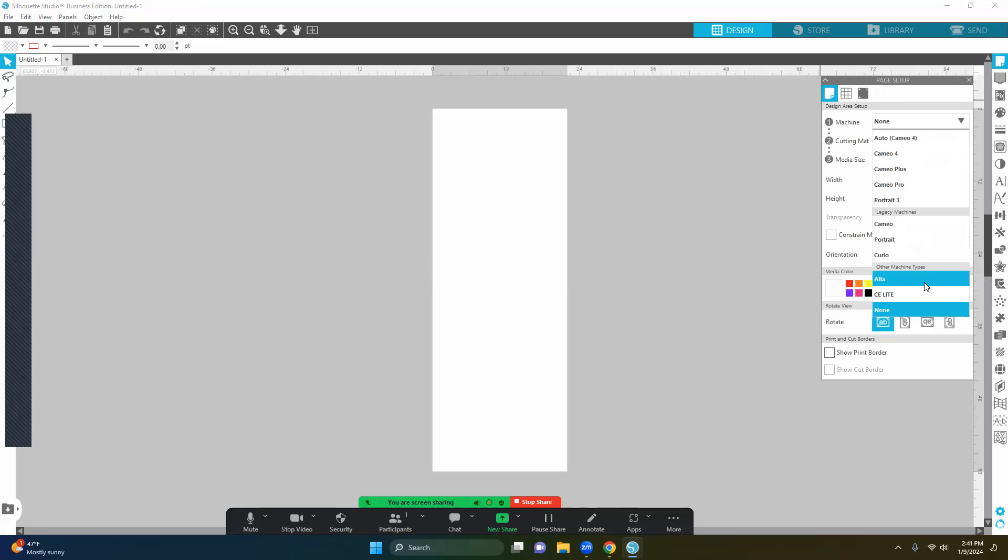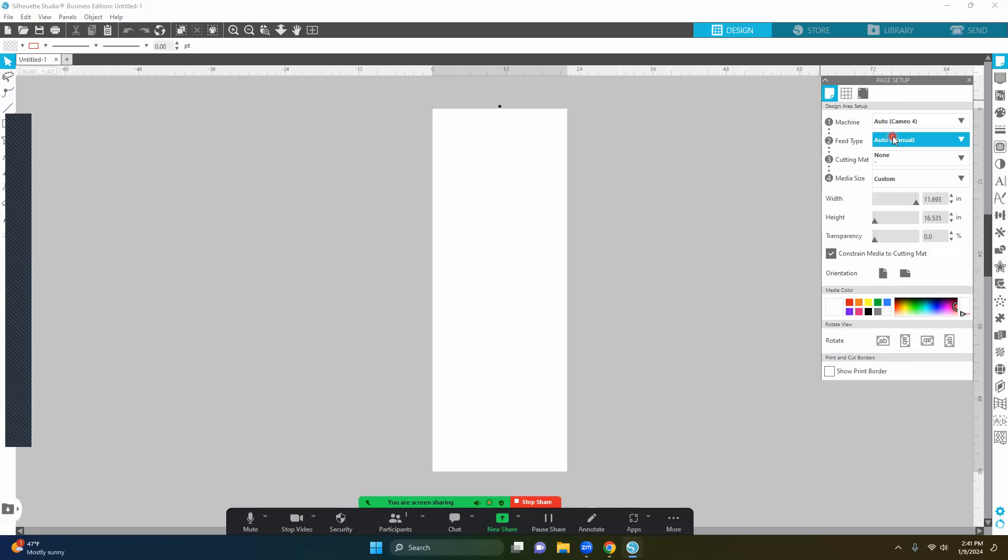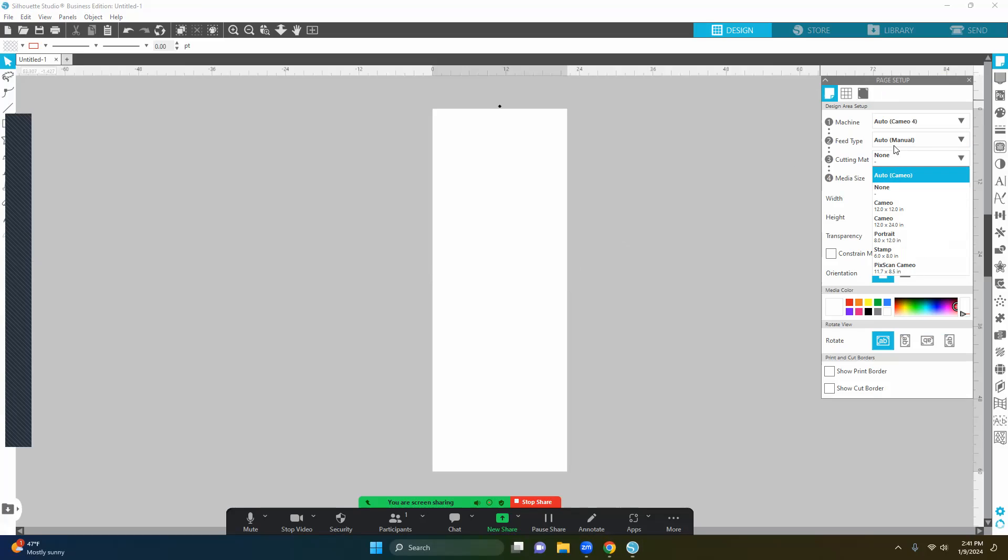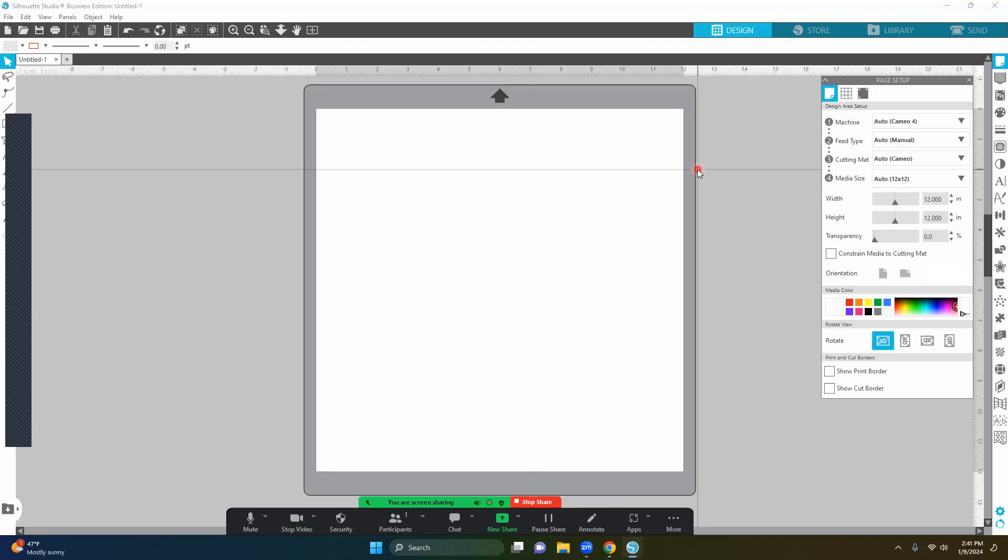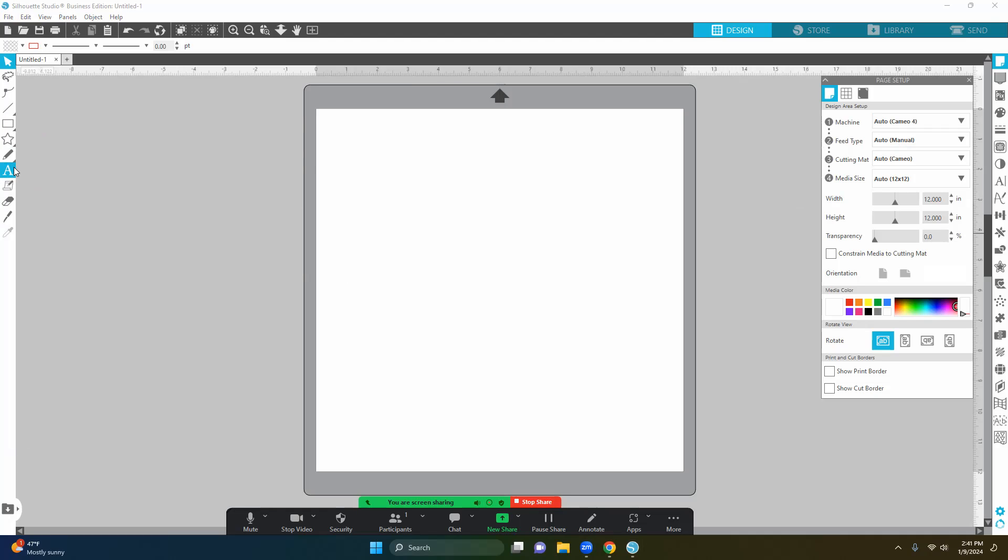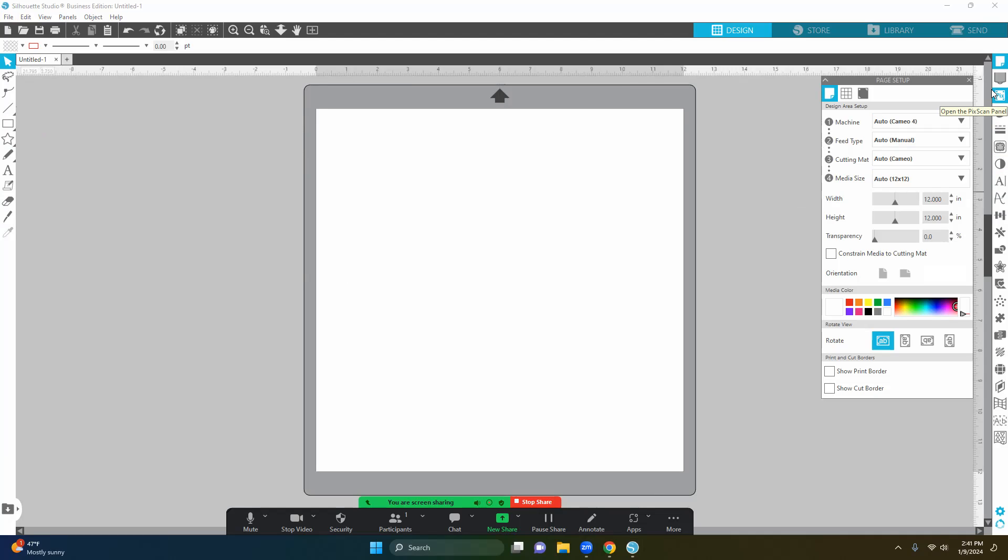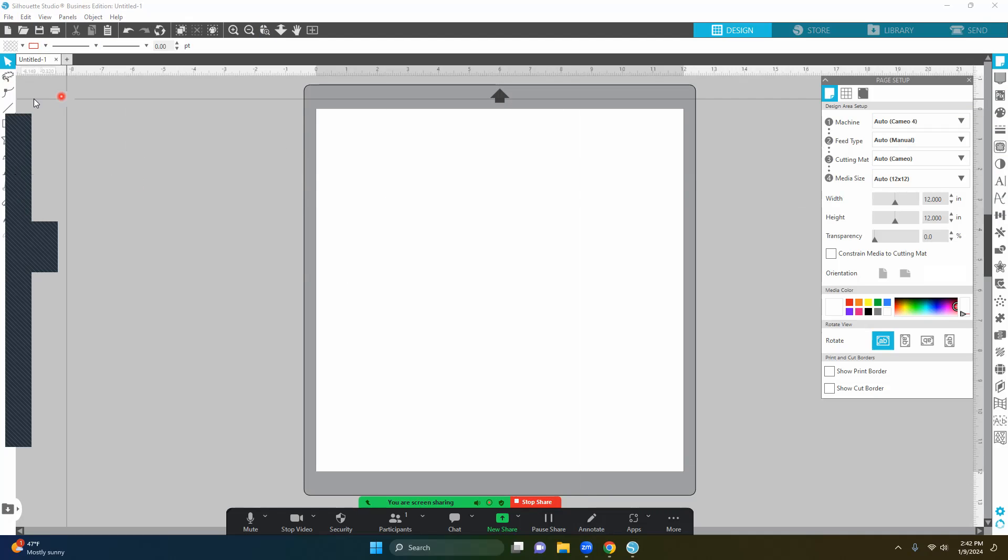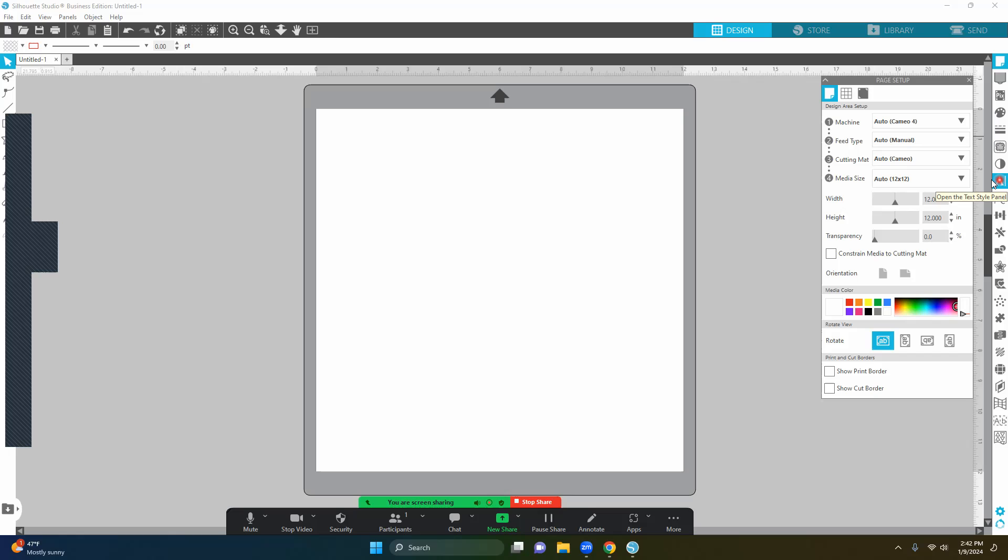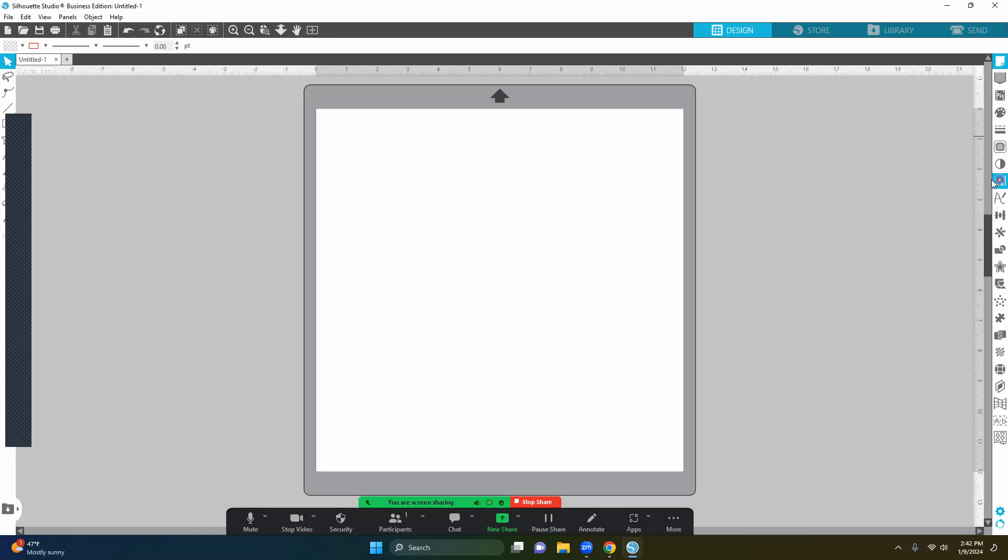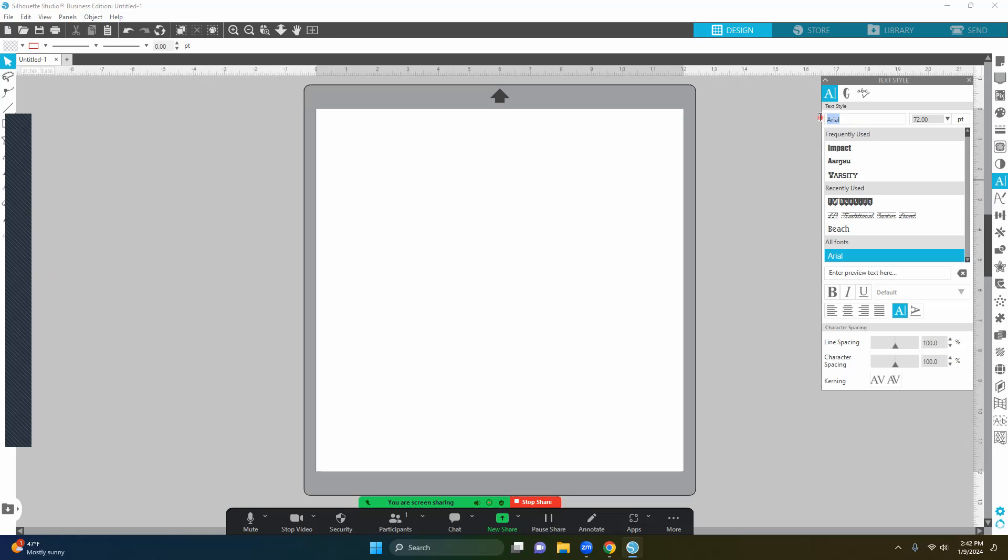I am going to use a machine cutting mat, and then I'm just going to do a 12 by 12. My screen may not be exactly like yours because it is the business edition. If you don't know what something is, then you can hover over it and it'll give you a little idea. So right here is your open text font styles.